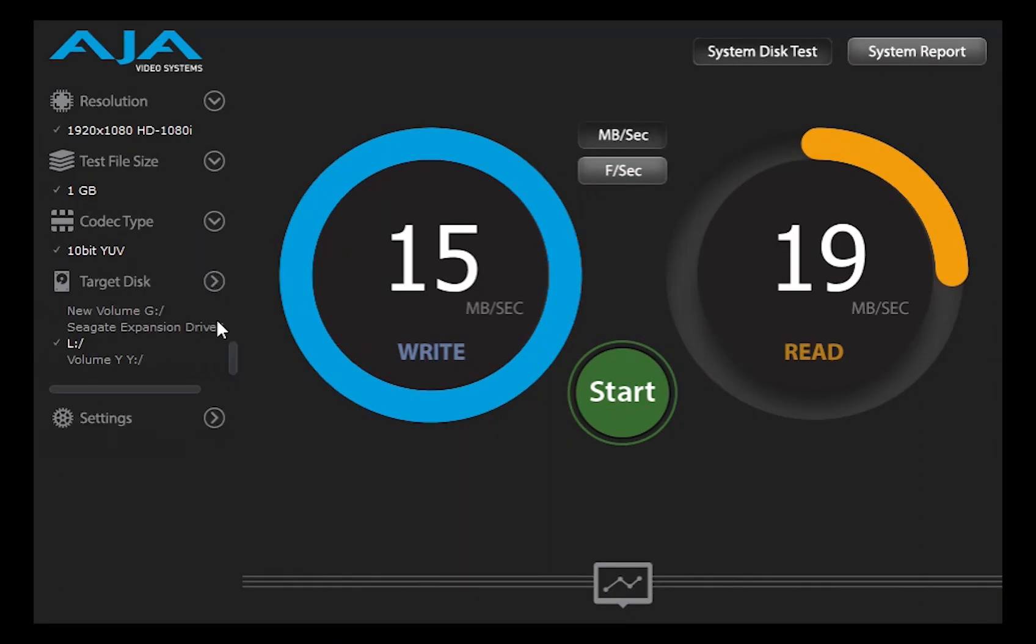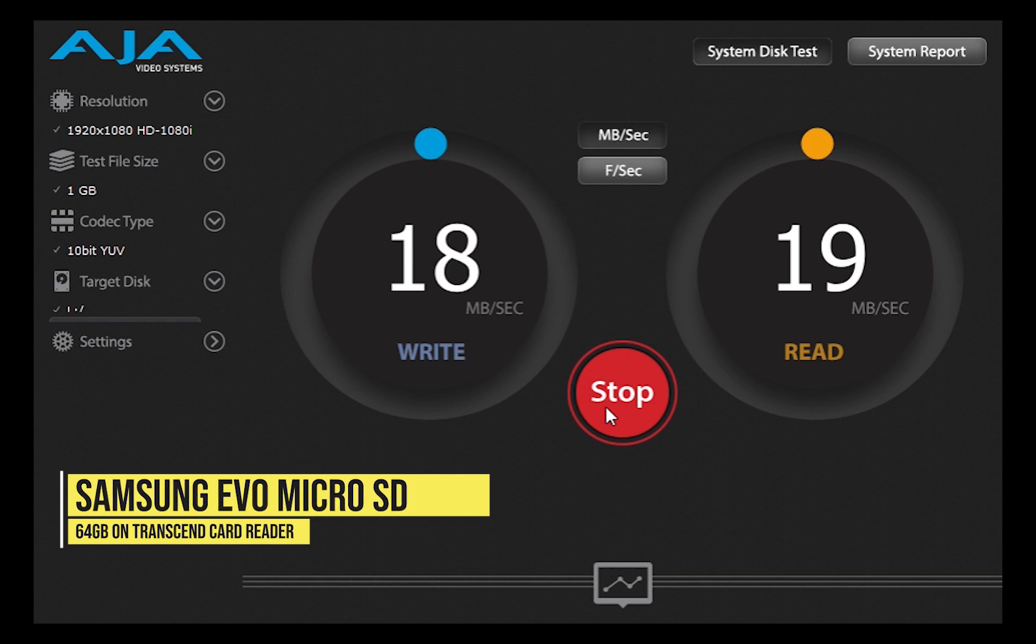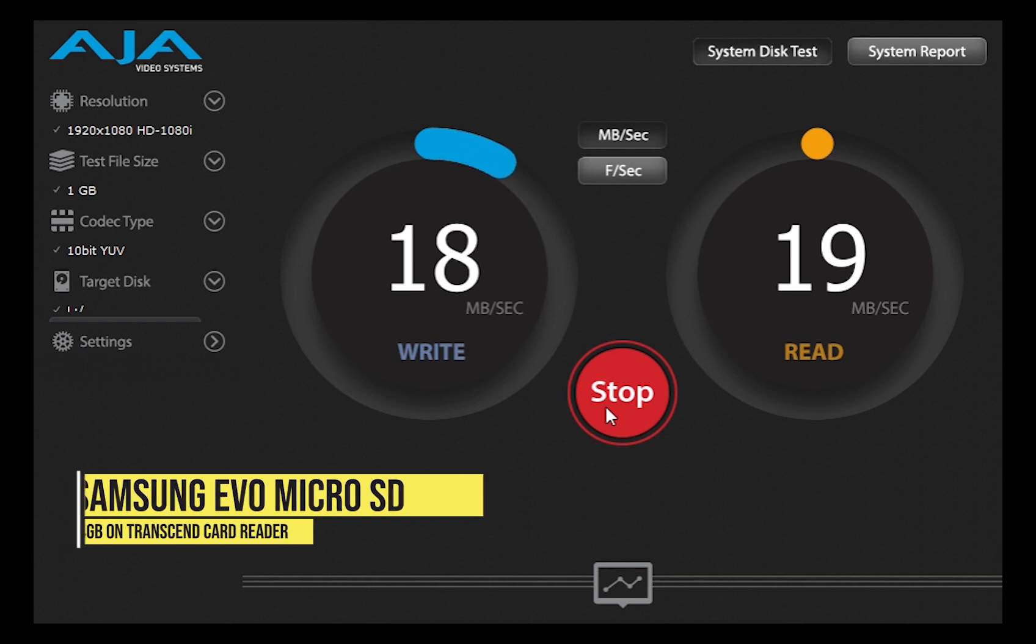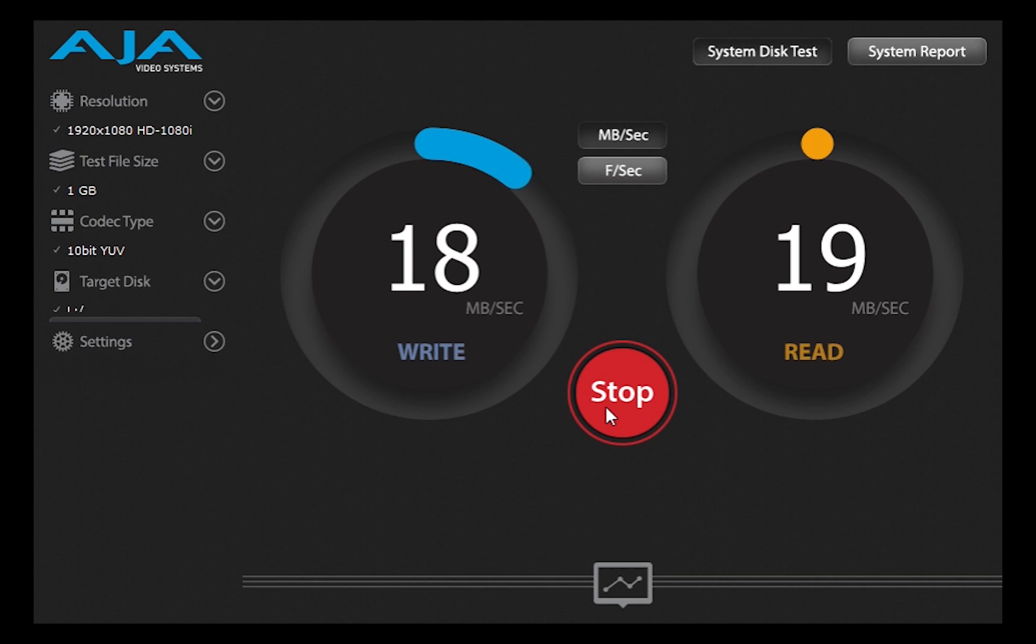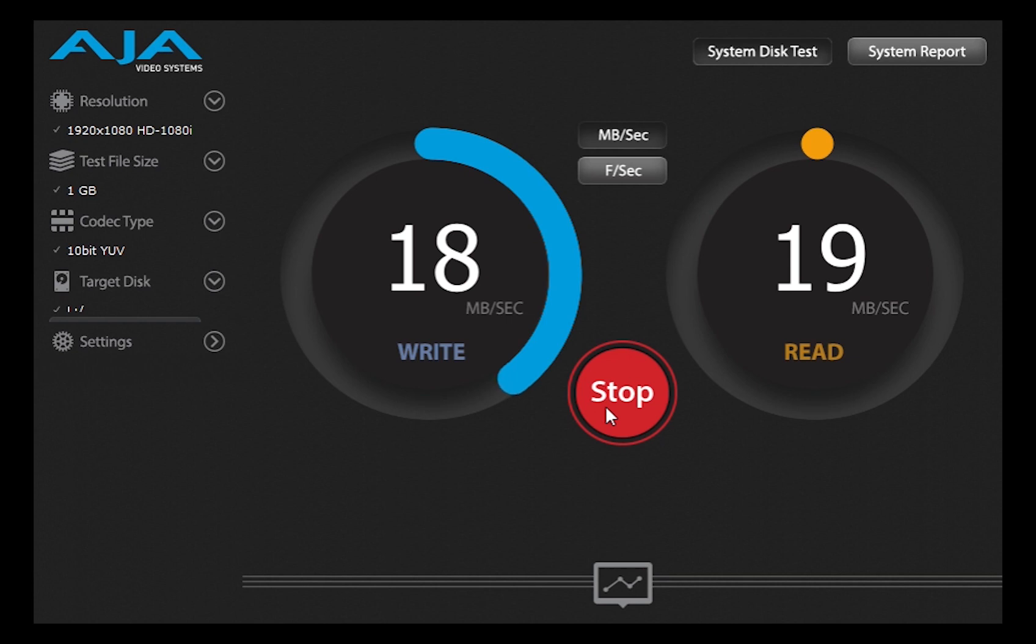Now I have a similar microSD card which is a Samsung EVO 64GB. I think this is mainly because of the card reader. I would do a speed test of this directly by connecting it to my Surface Pro 7, it has a microSD slot.